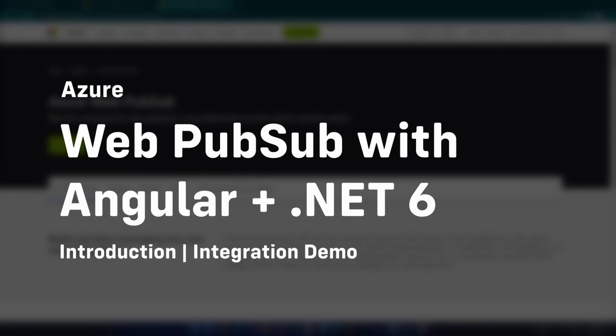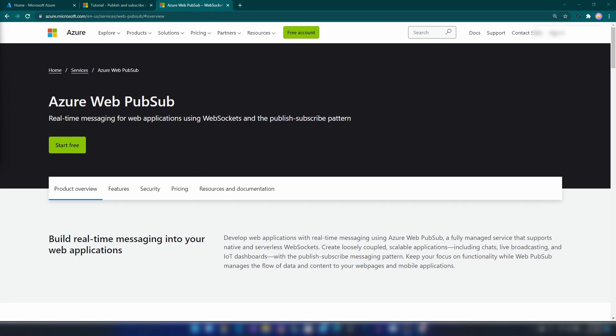Hello everyone. In this video we are going to learn about Azure Web PubSub and how to integrate Azure Web PubSub with your Angular application. Azure Web PubSub is a fully managed real-time messaging service that uses WebSockets protocol to enable two-way communication between your web application, your IoT devices, or anything that supports WebSockets protocol.